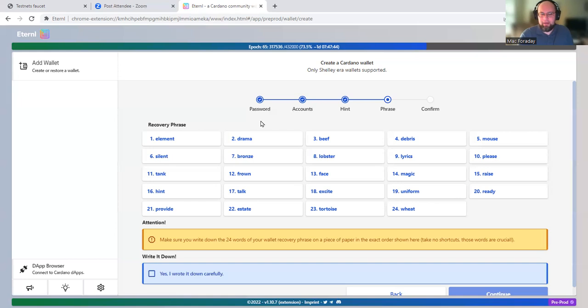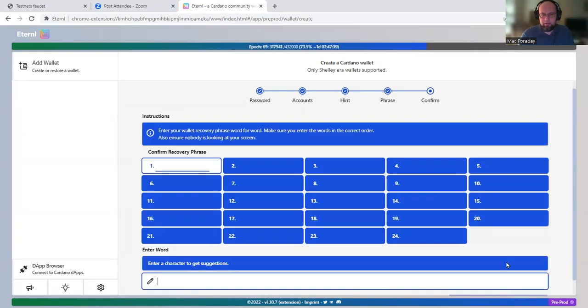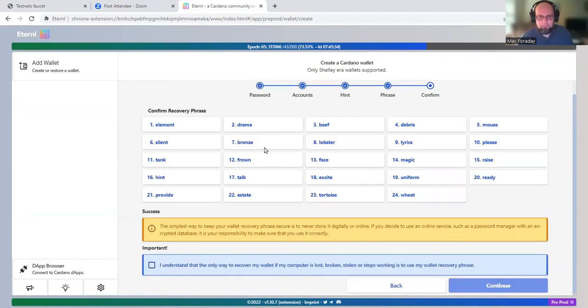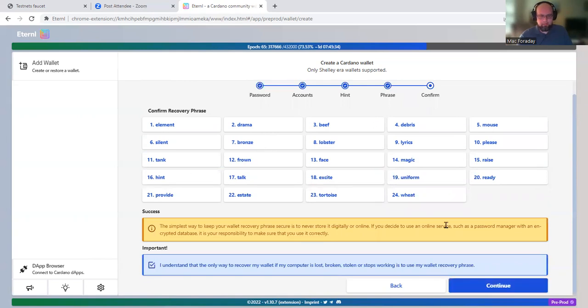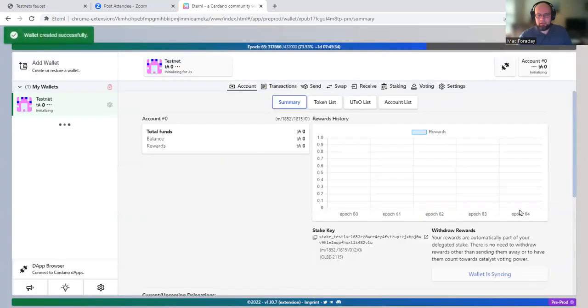Okay, so once you have the seed phrase written down, click yes, I wrote it down carefully. Then it's going to make me put them all in again. All right, once you've gotten all the words put in again, you can continue.